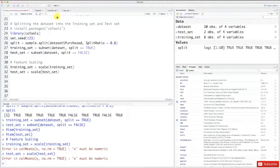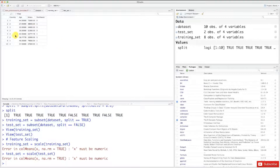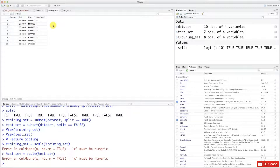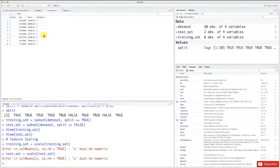Let's look at our training set. The training set looks numeric — we have numeric values across the columns. But actually there are two columns that don't have numeric values: the country column and the purchased column.